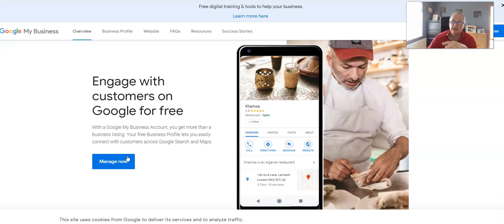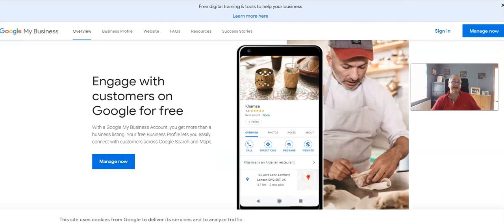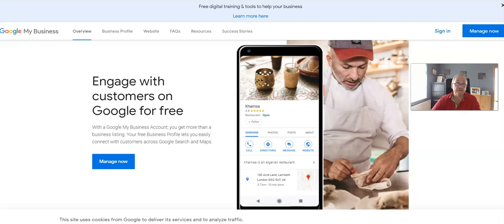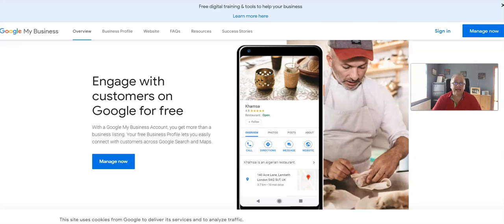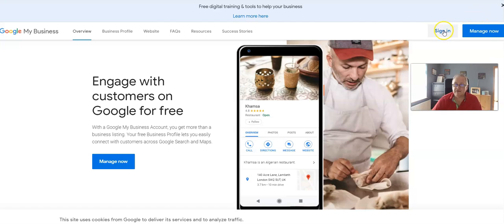All you do is click Manage Now. It's actually best if you sign in first to the Gmail account. If you haven't got a Gmail account, just go to gmail.com, sign up for free, and then attach that to Google My Business. Now this is what I mean by Google My Business, so if I just type in...